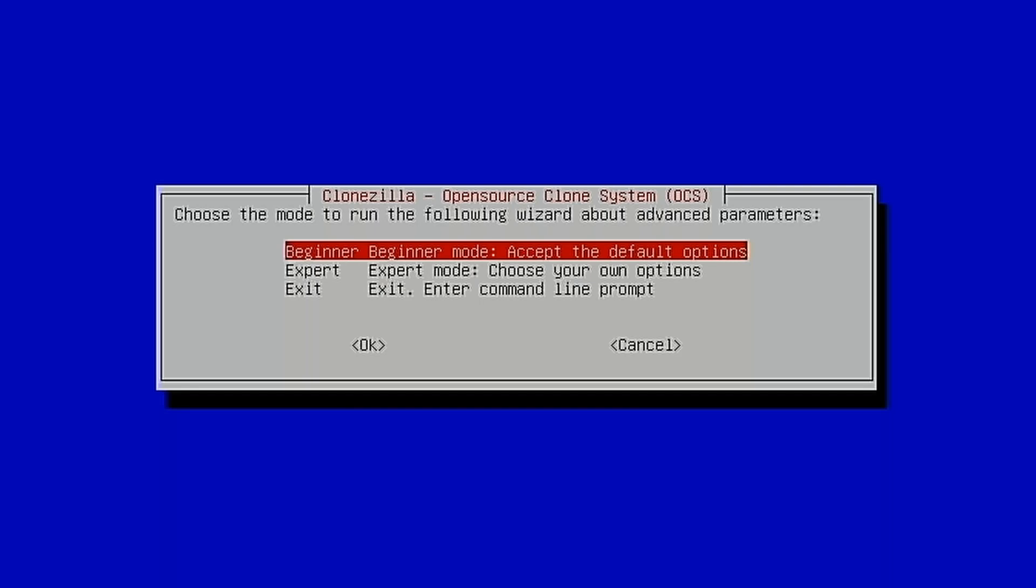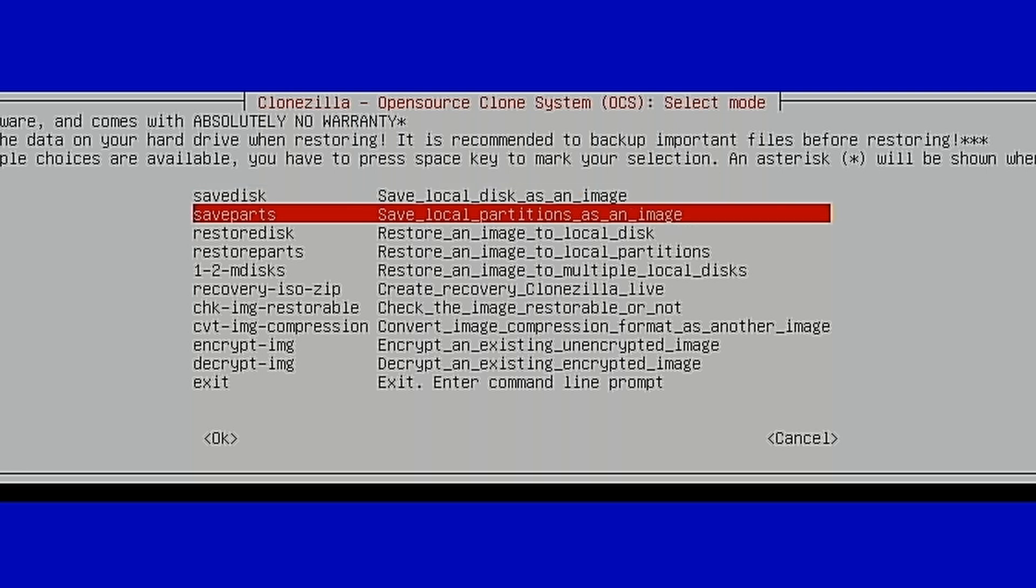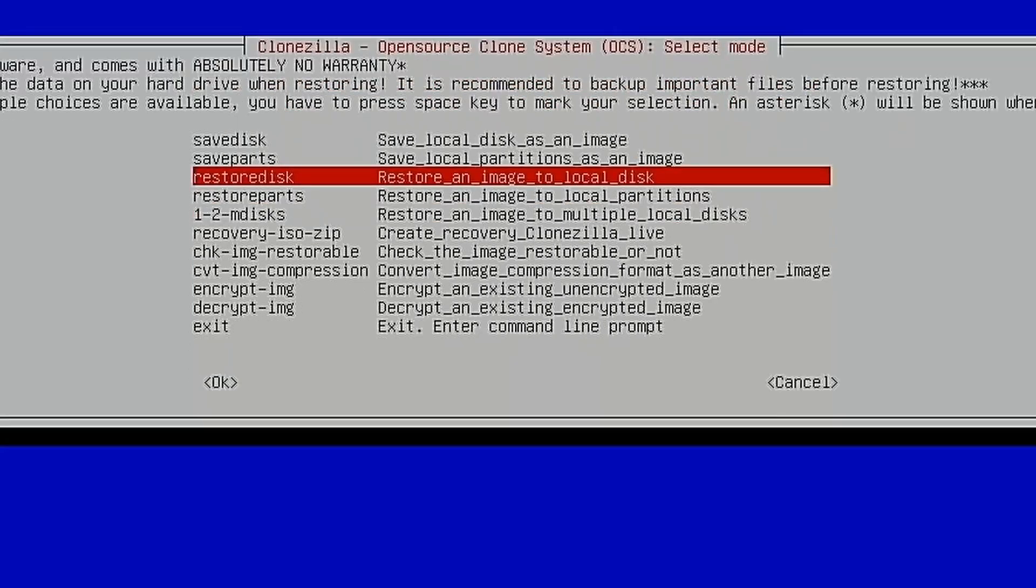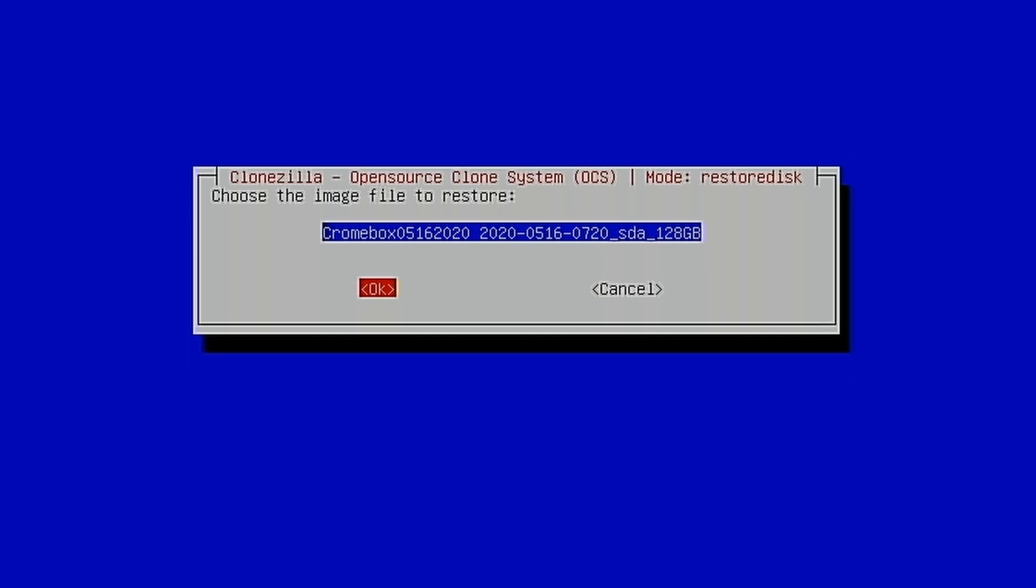We hit Enter to continue. We're going to use Beginner mode. So in the last process, we saved a disk. In this process, we're going to restore a disk. So this is where it finds our Chromebox image. It's the only image on this hard drive, so it's the only one to select right now. If you have multiple images saved on a disk, this is where you would select the image that you want to use. But since this is the only one that we have, we're just going to hit OK.